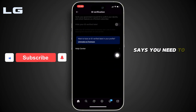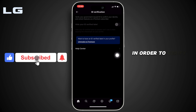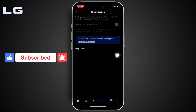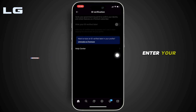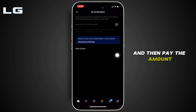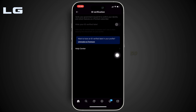You can see it says you need to upgrade to Premium in order to verify your ID. So tap on Upgrade to Premium, enter your payment method, and pay the amount that you are asked to. After that, you will be able to verify your ID.